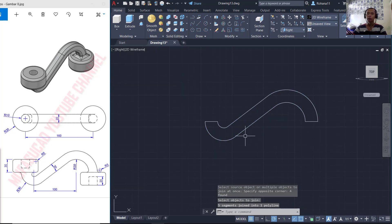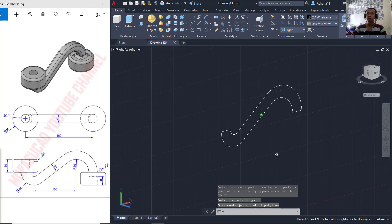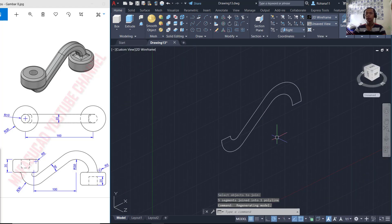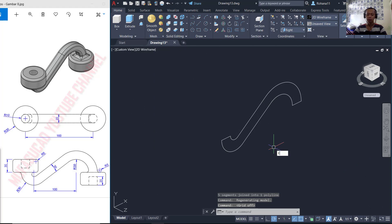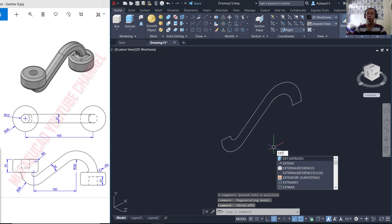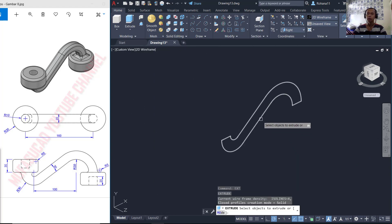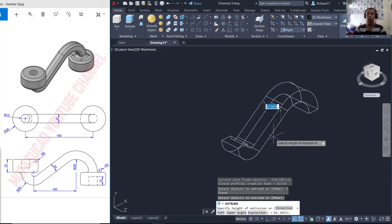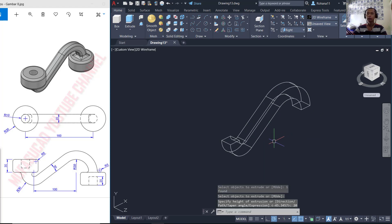Now you can use orbit tools to orbit these objects and press F7 to hide the grid. I will use the extrude tool to extrude these objects to this point — about 20 — and then press enter again.